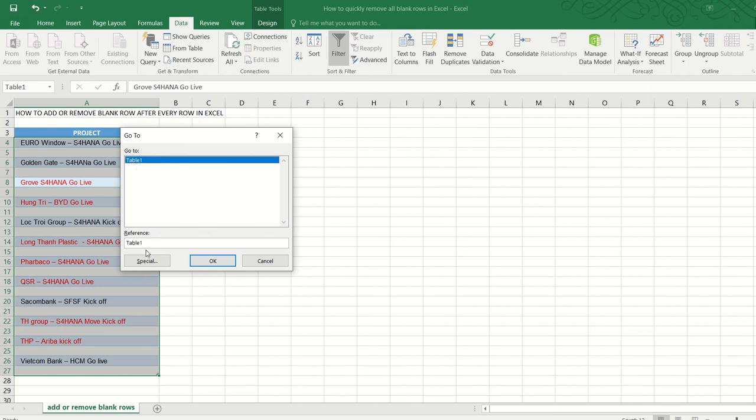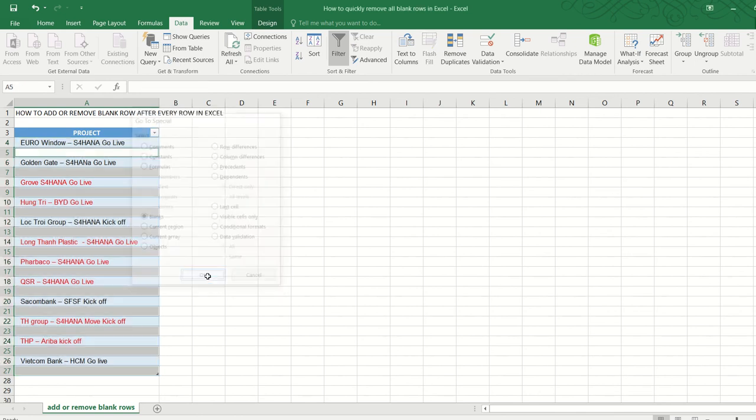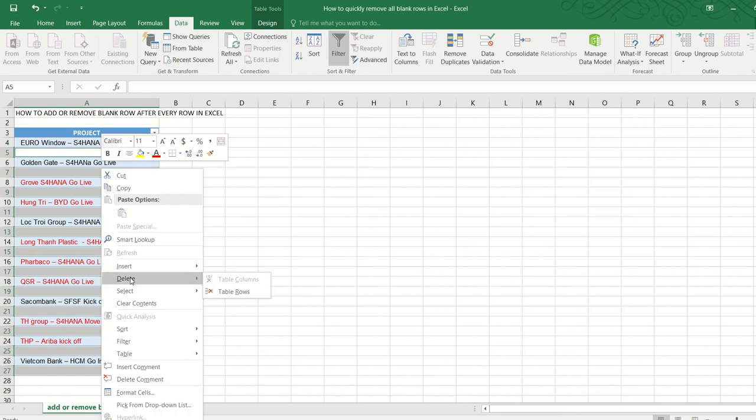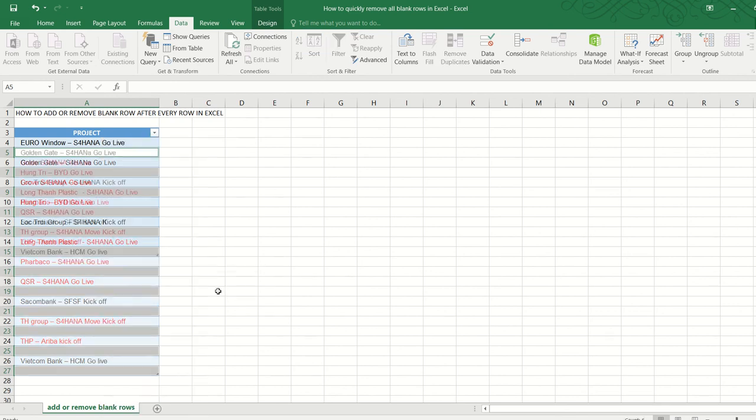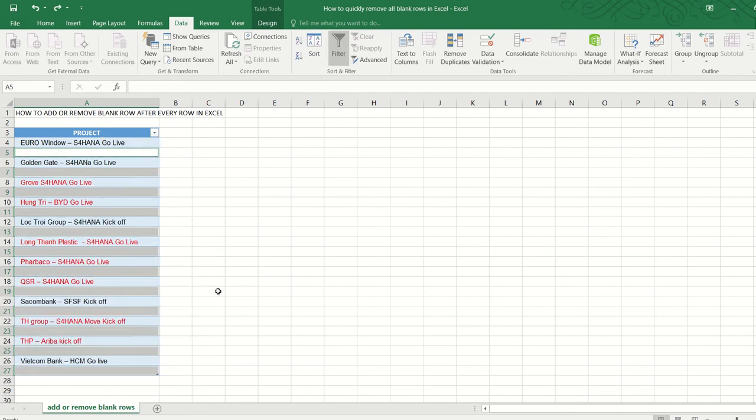Go select Blanks and press OK. And now all the blank rows have been selected. Now all we need to do is to right-click, Delete, Delete Table Rows, and that's done.